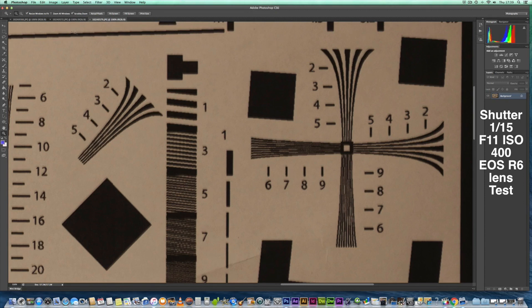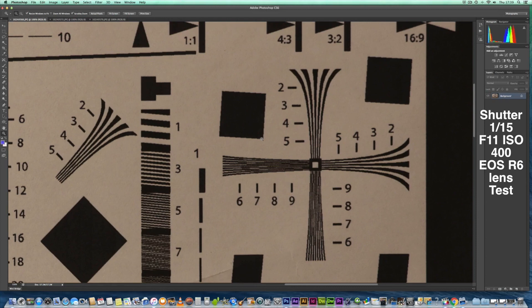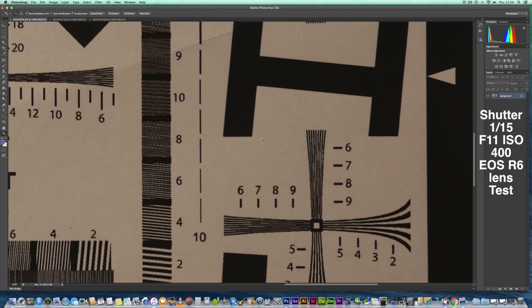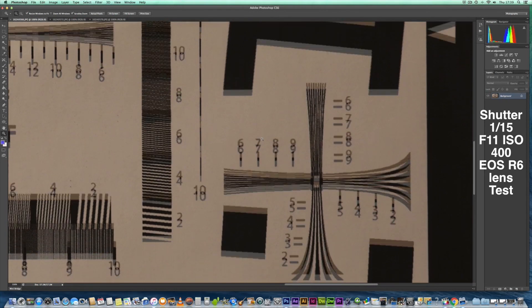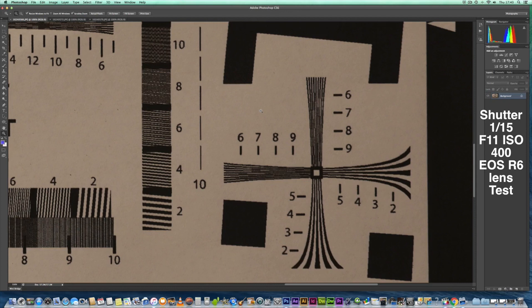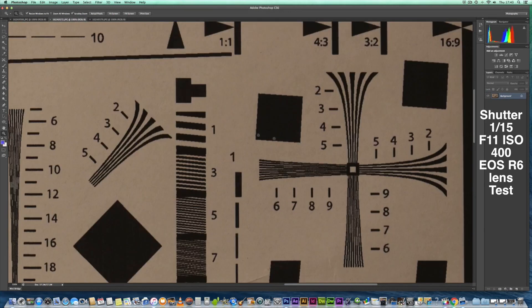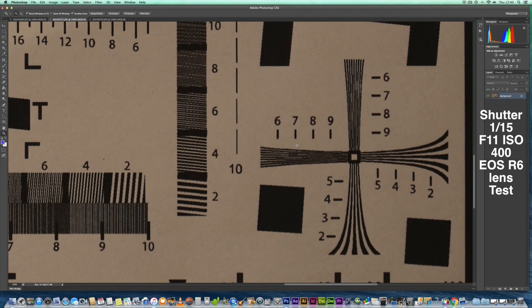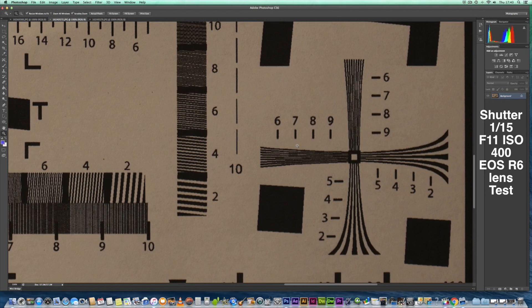So let's go back to the Sigma 150 to 600 and go down to the bottom right corner. The bottom right corner there is rendering that result, which seems quite sharp and clear to me. Let's have a look with the 100 to 400 in the same area with the 1.4 extender.